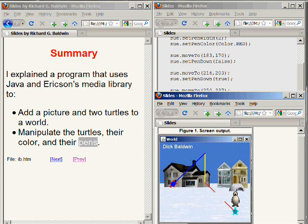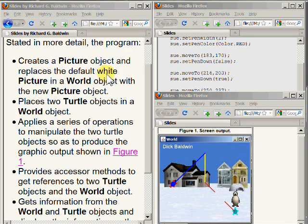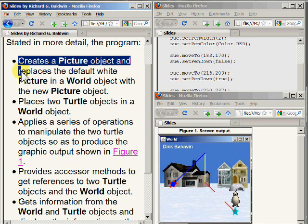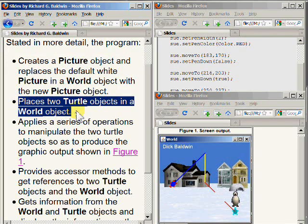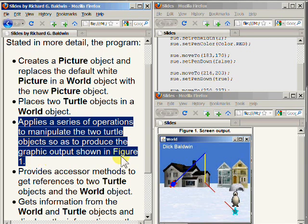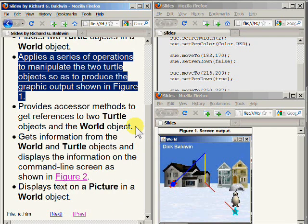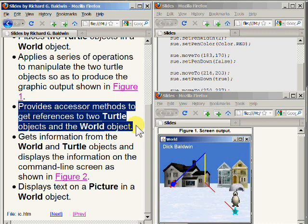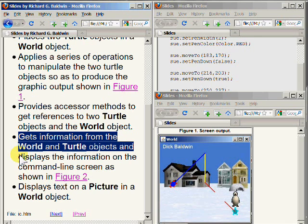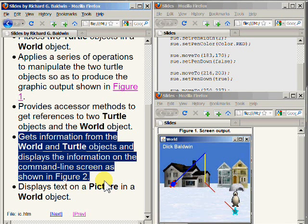Stated in more detail, this program creates a picture object and replaces the default white picture object in a world object with the new picture object. It places two turtle objects in the world object. It applies a series of operations to manipulate the two turtle objects so as to produce the graphic output shown. It provides accessor methods to get references to the two turtle objects and the world objects, and uses those accessor methods to get information from the world and turtle objects and display that information on the command line screen.